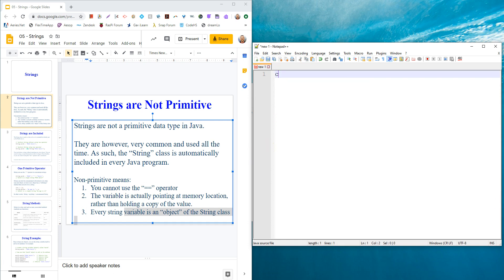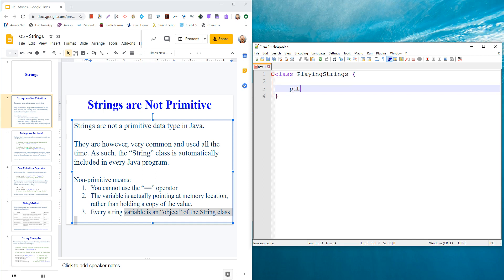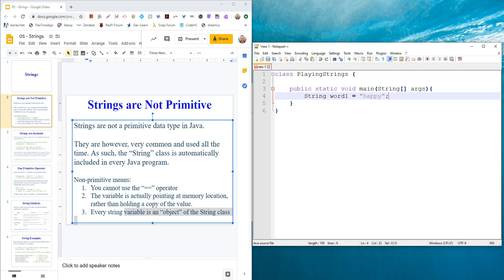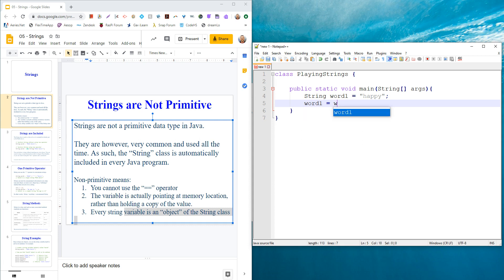Let's just jump into playing around with strings. First I'm going to say class, we'll say playing strings. Then I'm going to have to make our public static void main. So let's go public static void main. For arguments in there, we say we can take in some arguments - it's a collection of strings, and we'll call them args. Let's just declare a word. Let's say we have a string called word1, let's say it's equal to happy. The only default operation we have with strings is you could always say word1 equals the old word1 plus an E.